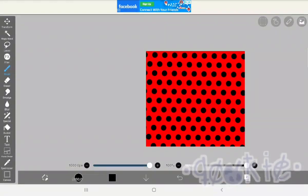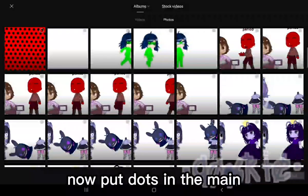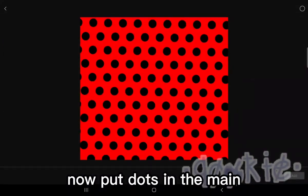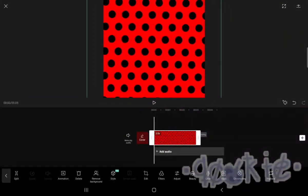Adjust it to your liking, then export it.